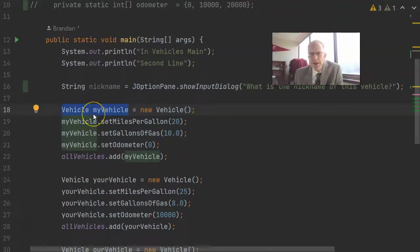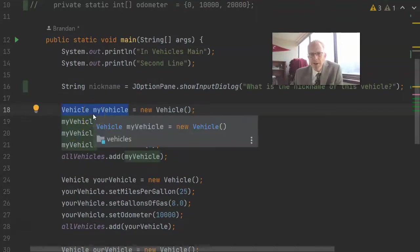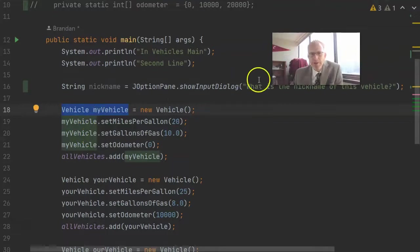This is very similar to variable declarations we've seen before, where we might have int odometer, where the name is odometer, the type is int, or double gallonsOfGas. The name is gallonsOfGas, the type is double. Those are what we call primitive types, int double, car, float, long, byte,